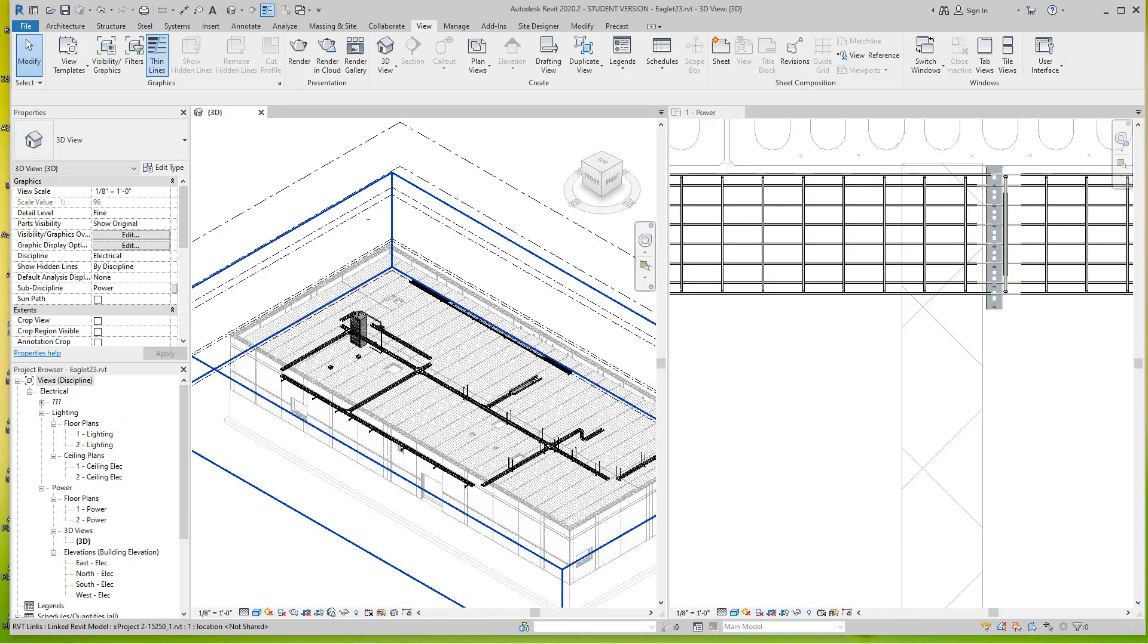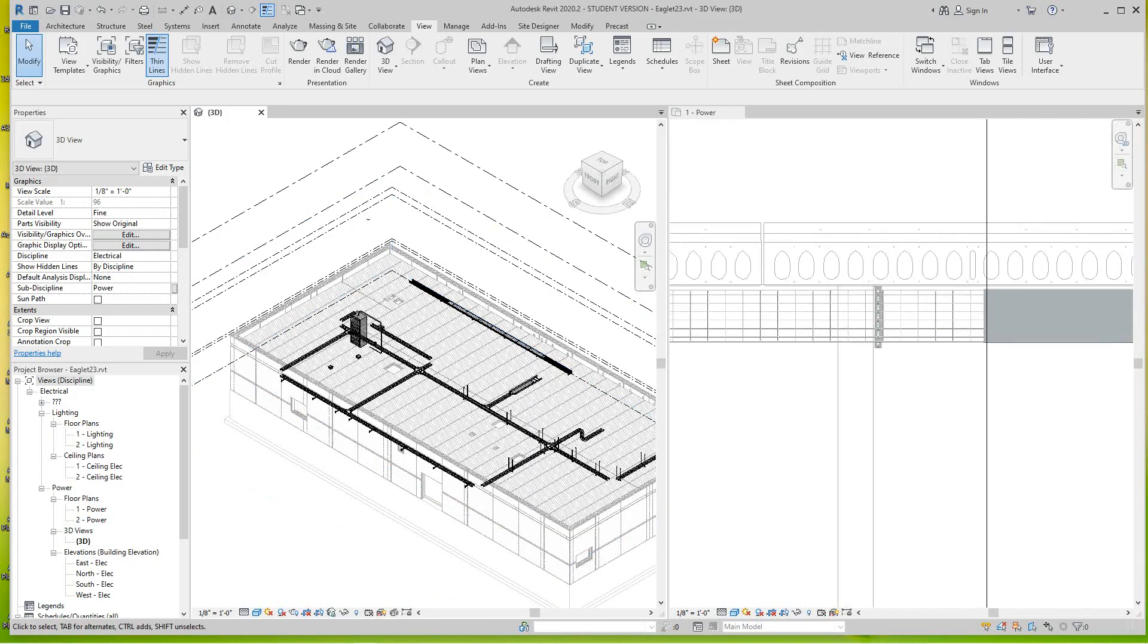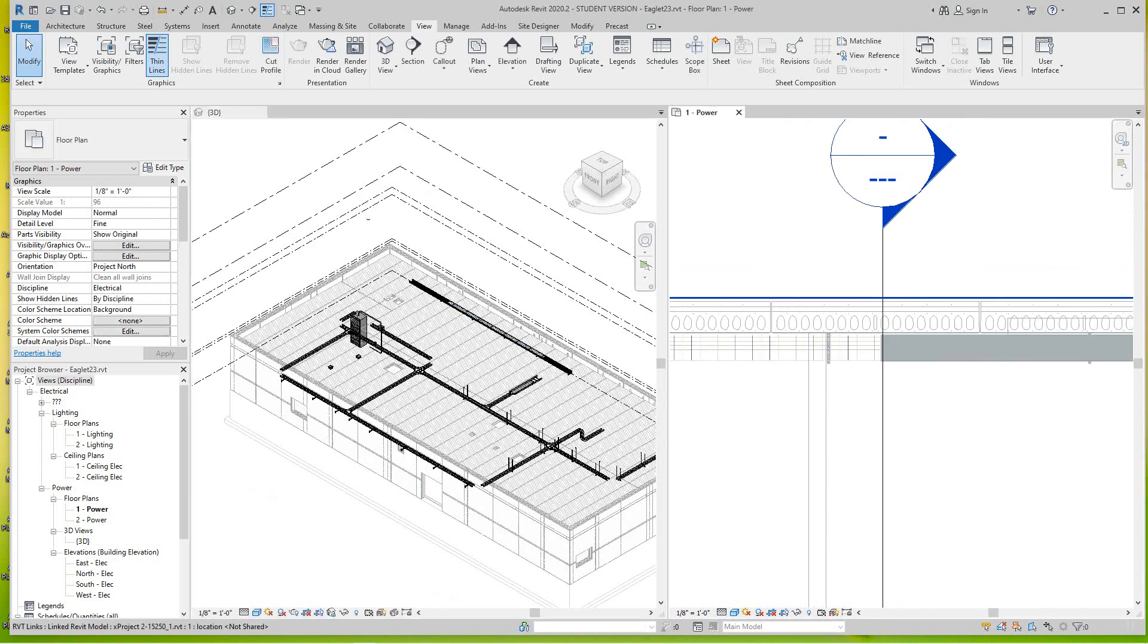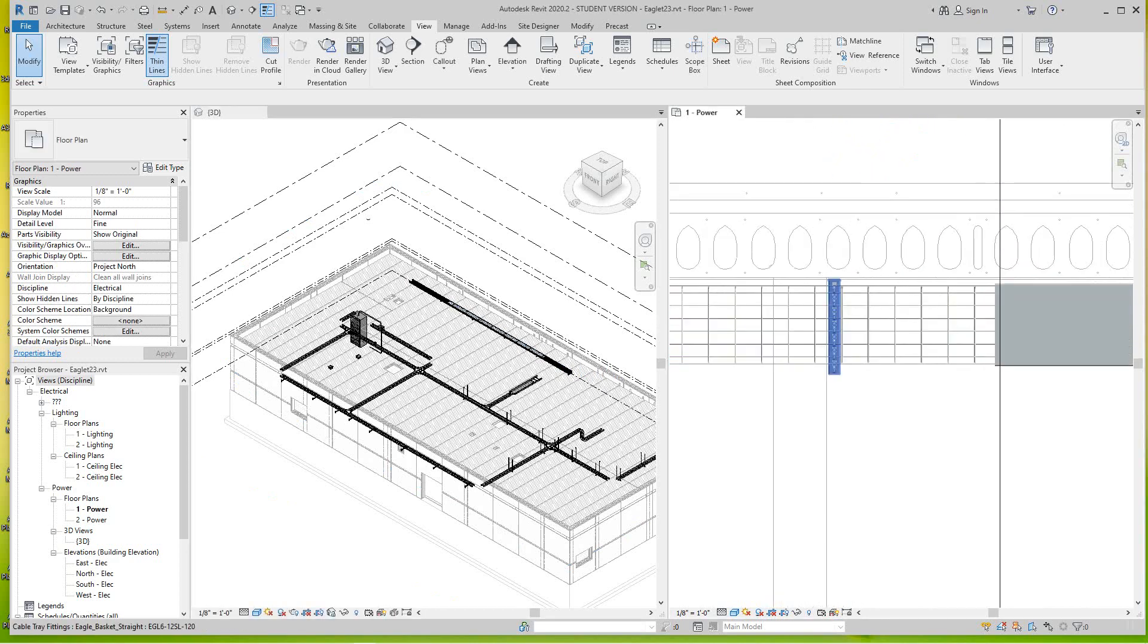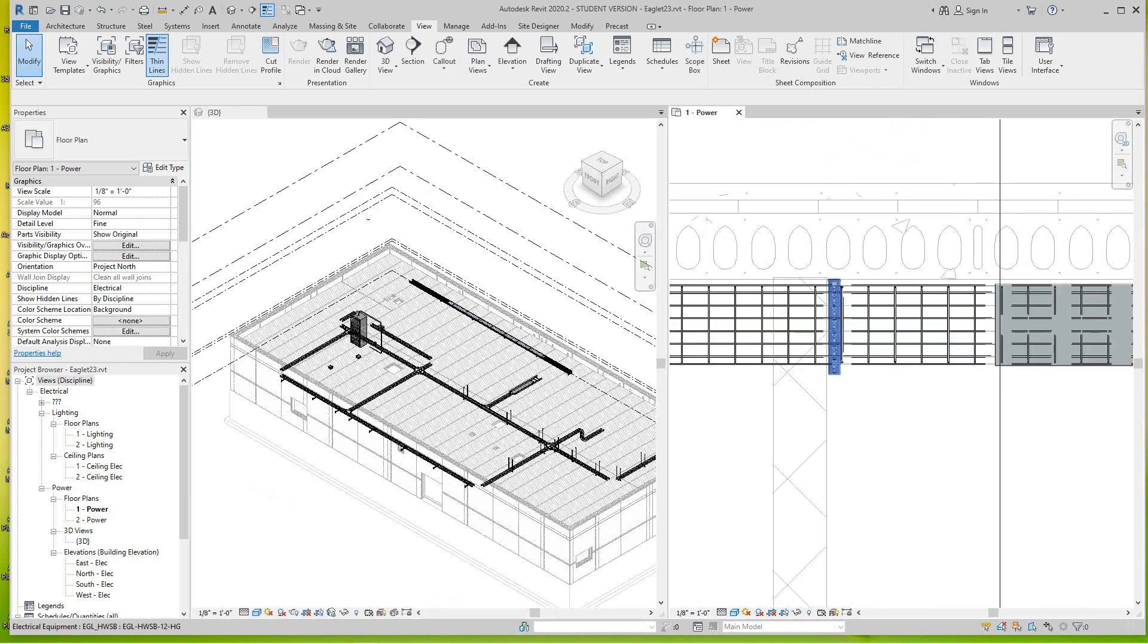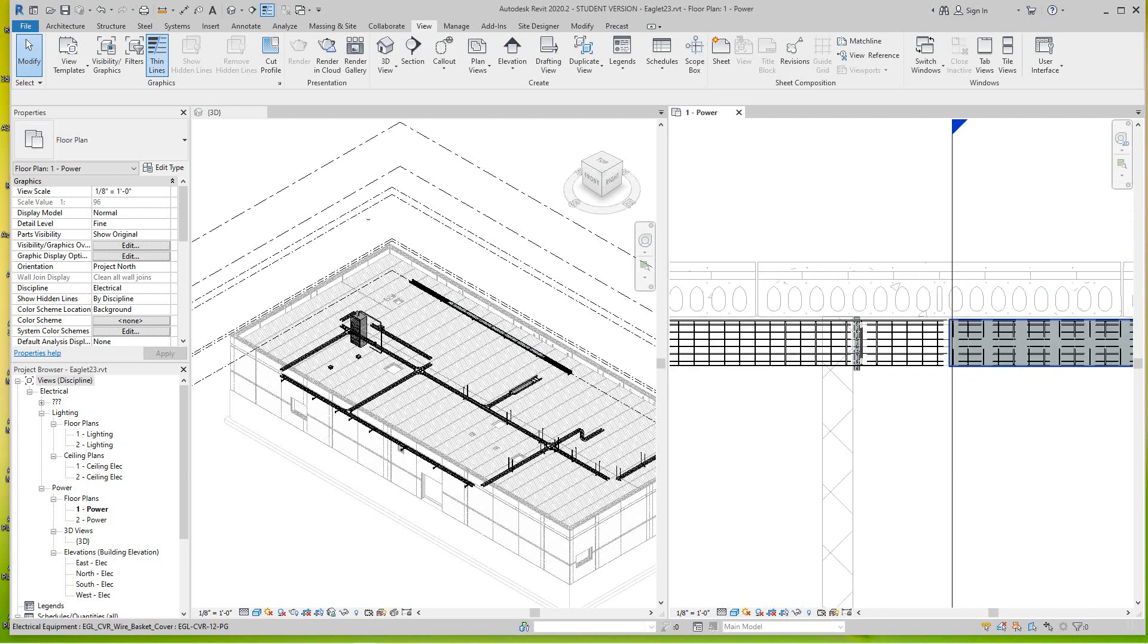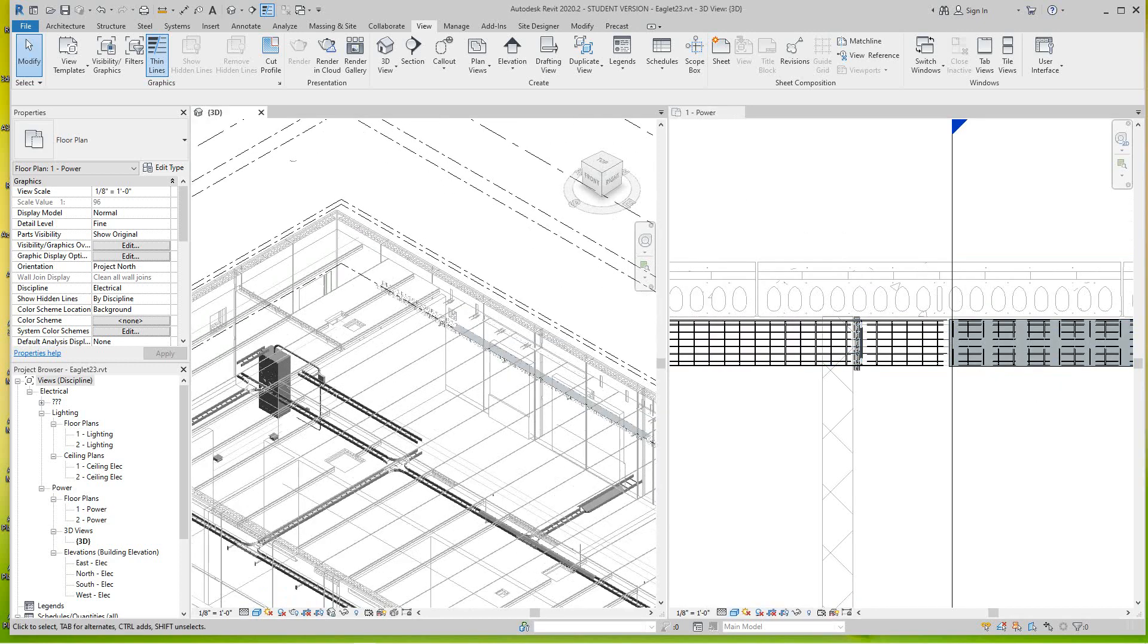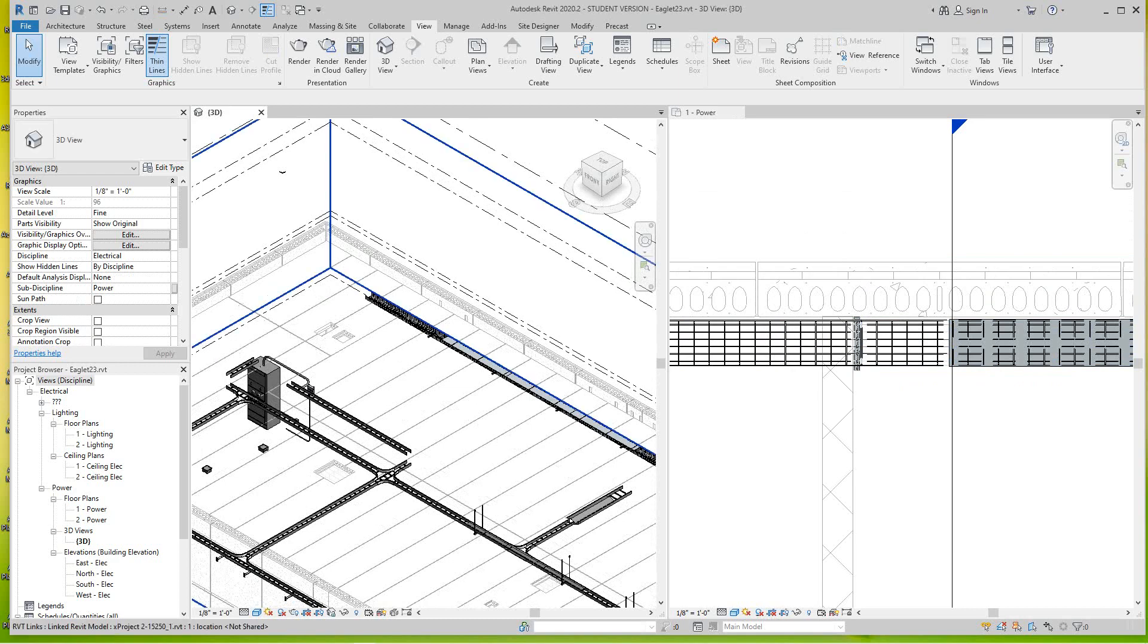Hi everybody, we're back here again and we're going to continue on with our Eagle tray. We've got the wire basket and we've got a cover.